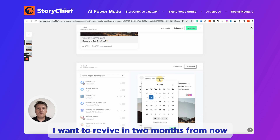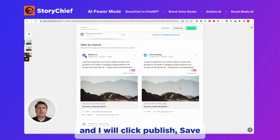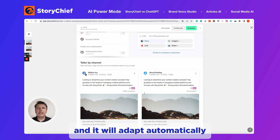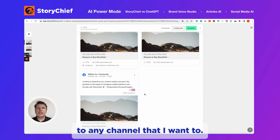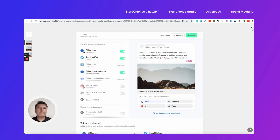This one I want to revive in two months from now. I'll click publish and save, and it will adapt automatically to any channel that I want.